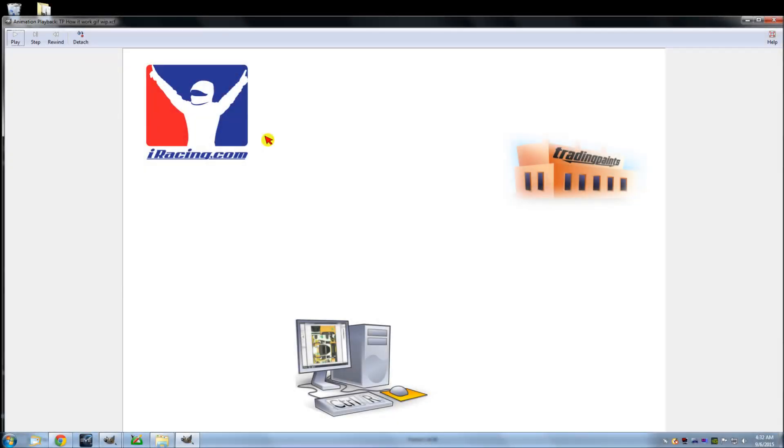So I thought I would do something basic on how Trading Paints works. This isn't the ins and outs of Trading Paints, just how it works with iRacing on your computer. I know there's people out there that don't quite understand how it works, and this may help troubleshoot later too if you know how it works.